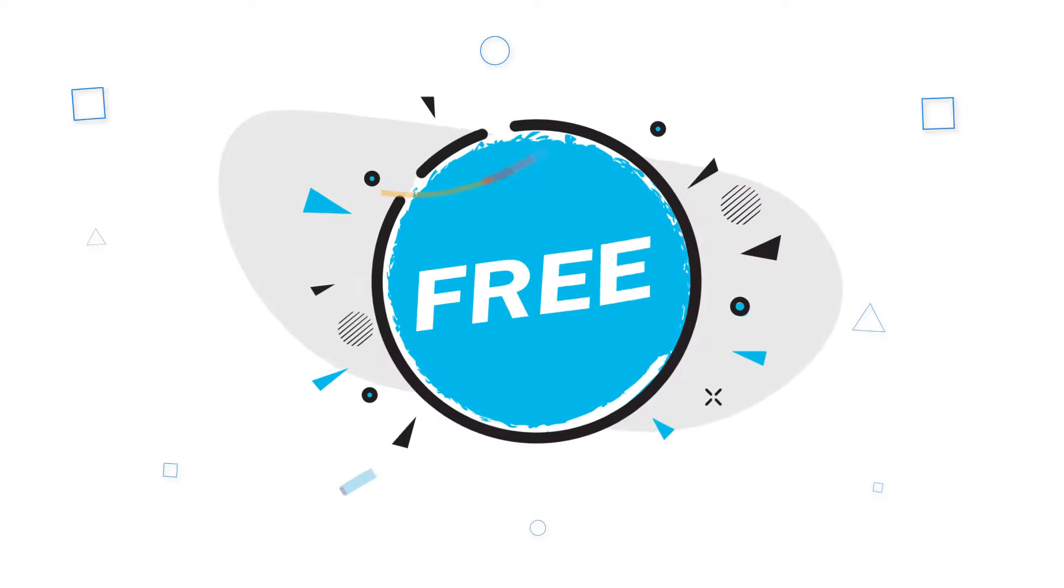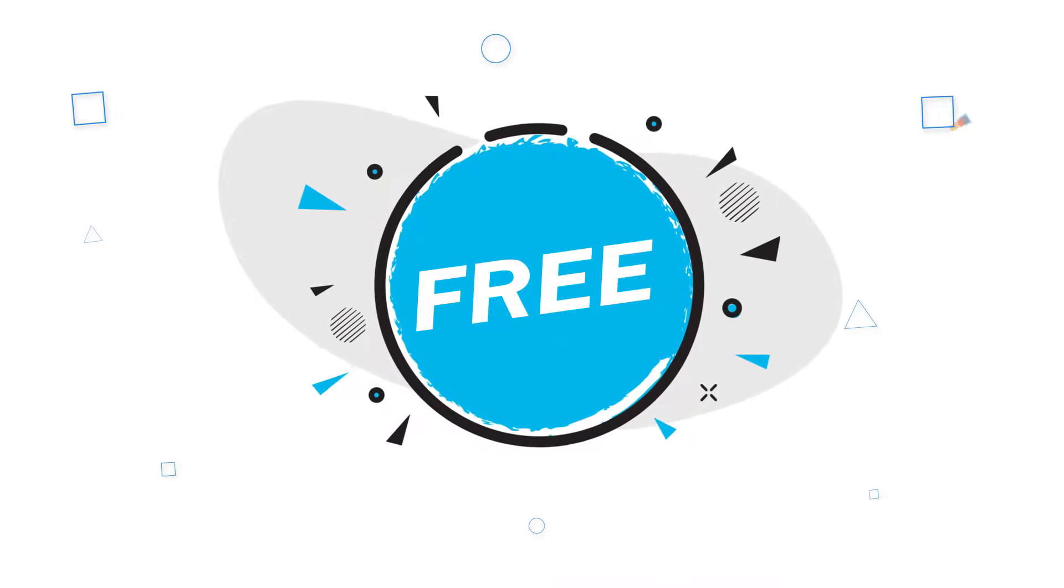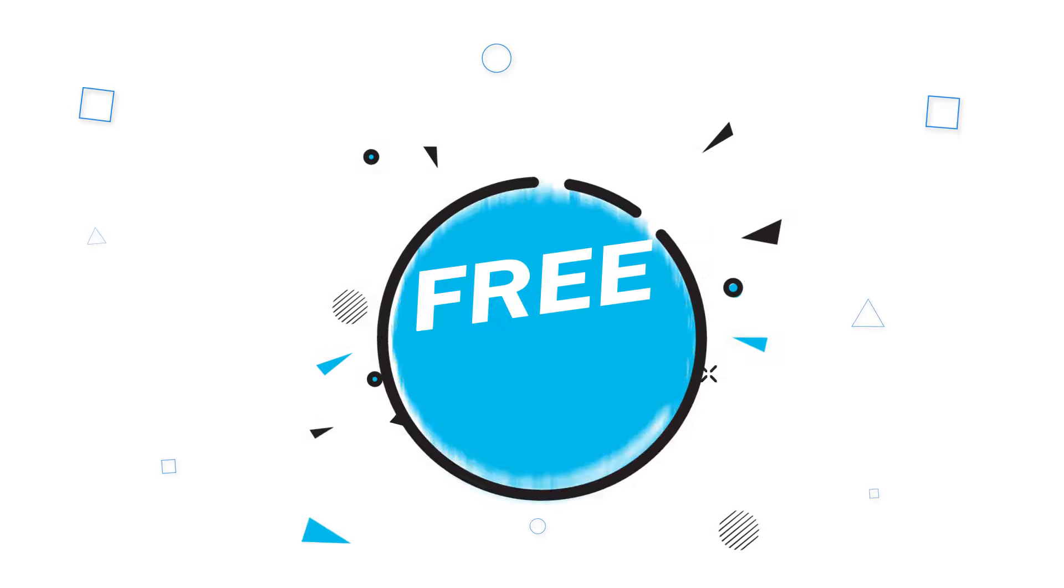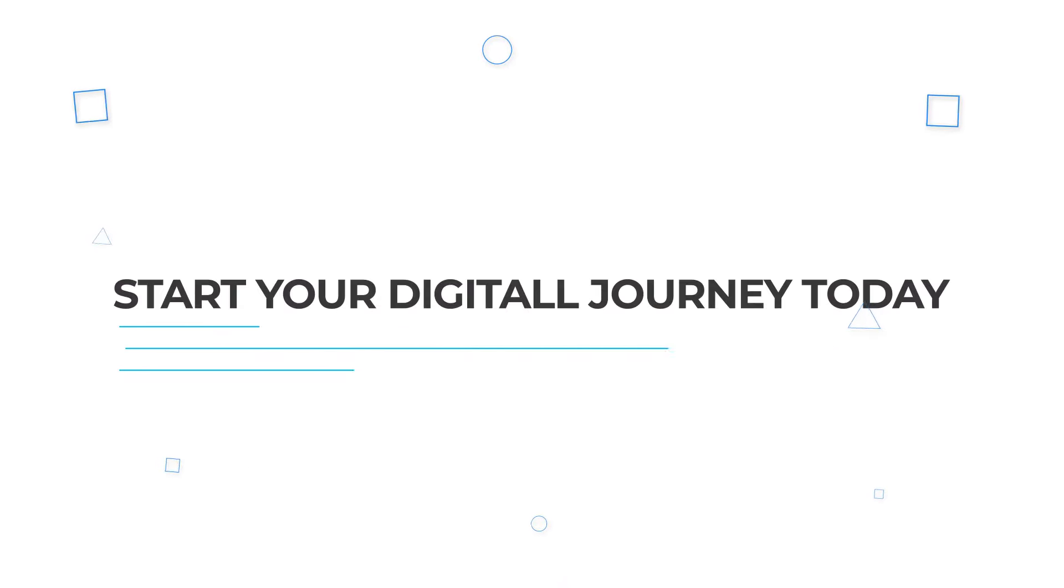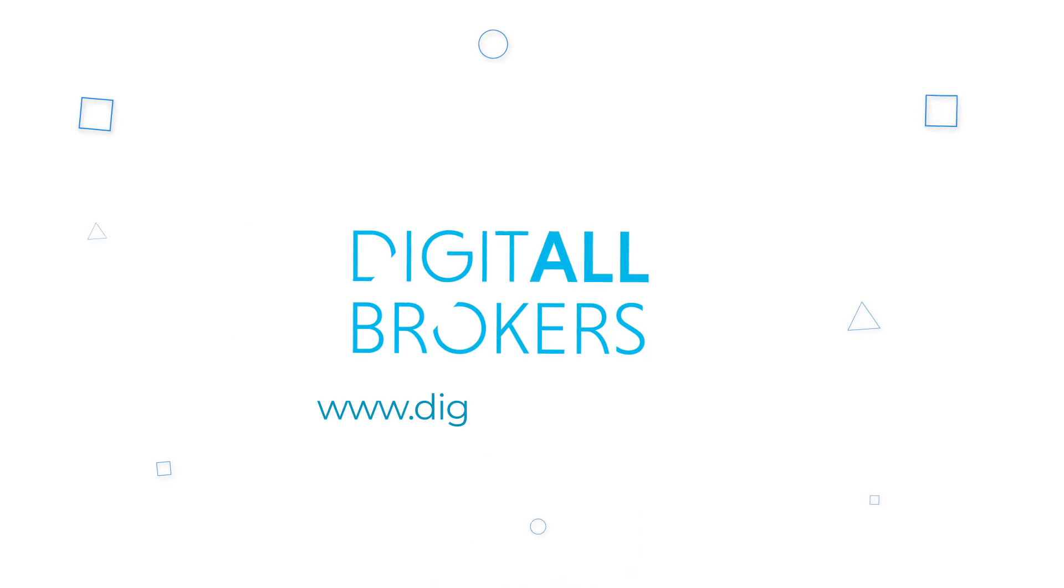The best part? We do this with no cost attached to it. It's free. Start your digital journey today with digital brokers.